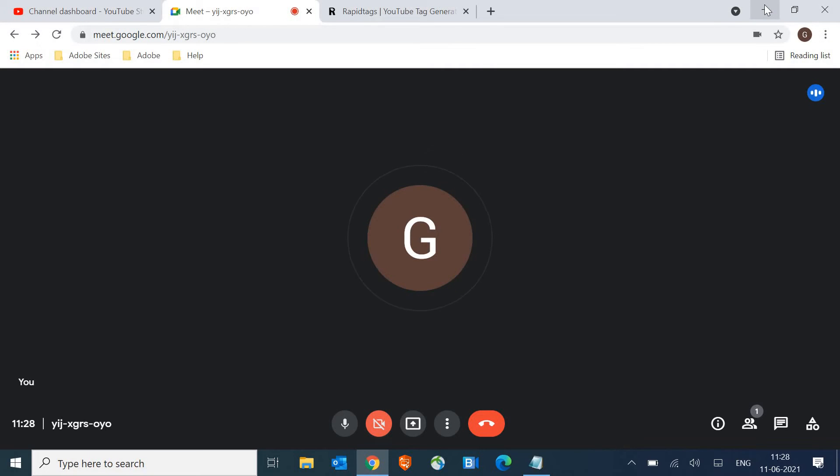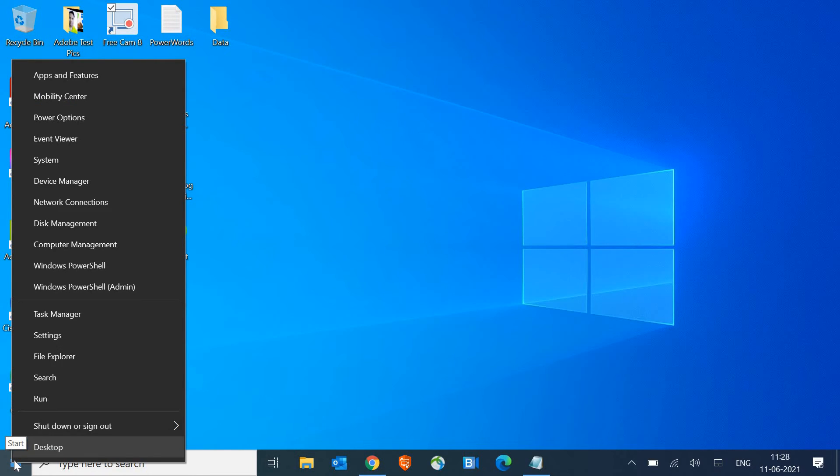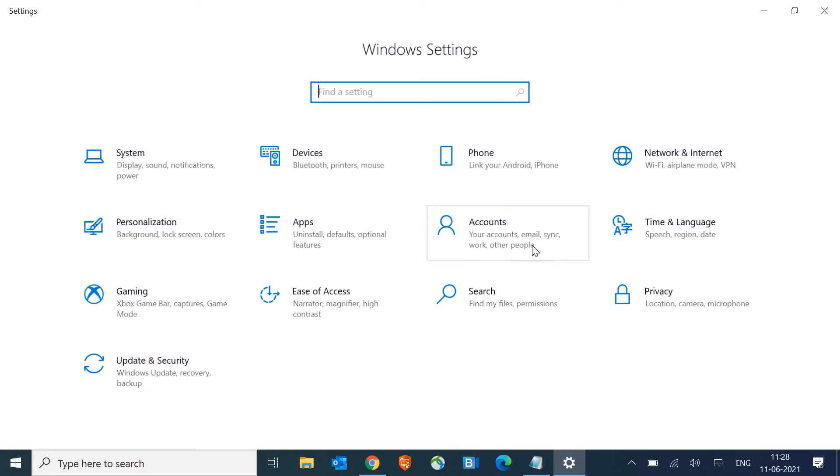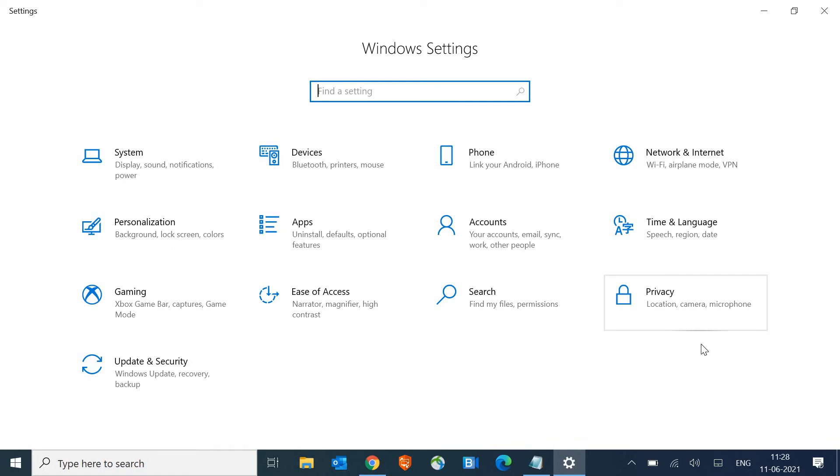So I'll just quickly minimize it and here in the start icon, I'll just do a right click or I can press Windows and I key on the keyboard. So once you press Windows and I or do a right click on the start icon, we will find the settings. Now here, we are looking for privacy where the camera and microphone is there.